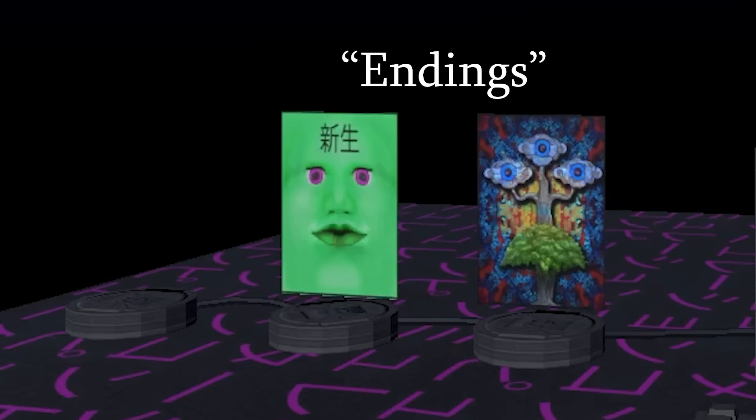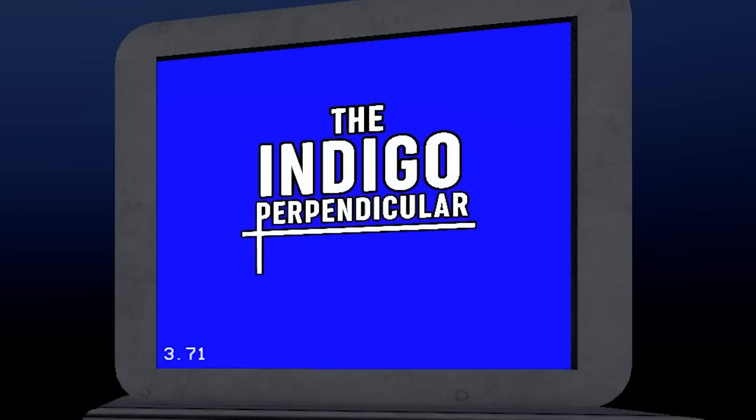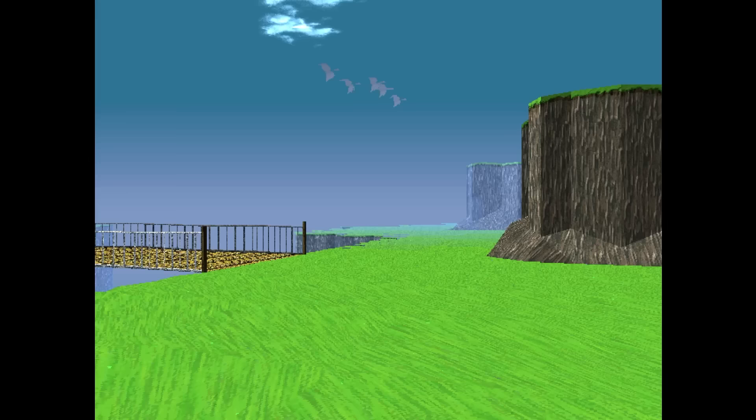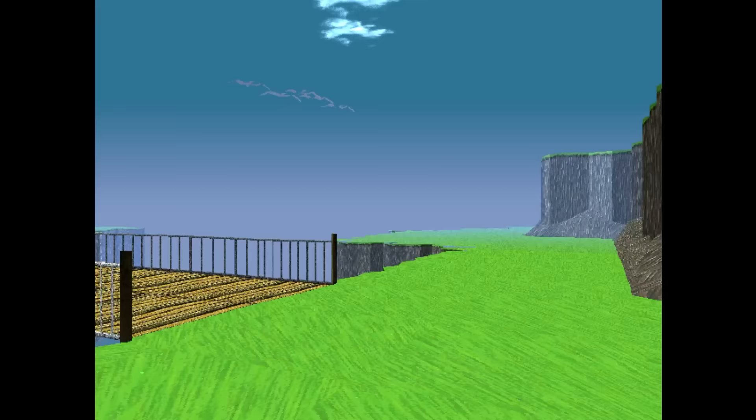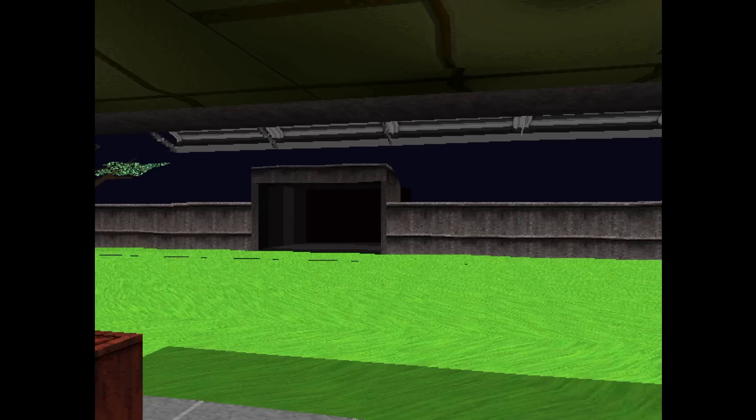Yes, there are endings. And funnily enough, in the end screen, the game's name changes to the Indigo perpendicular instead of parallel. 10 out of 10 humor. Like I said, in Dream Emulator, you can't interact with anything in the game. You can only walk around and observe.